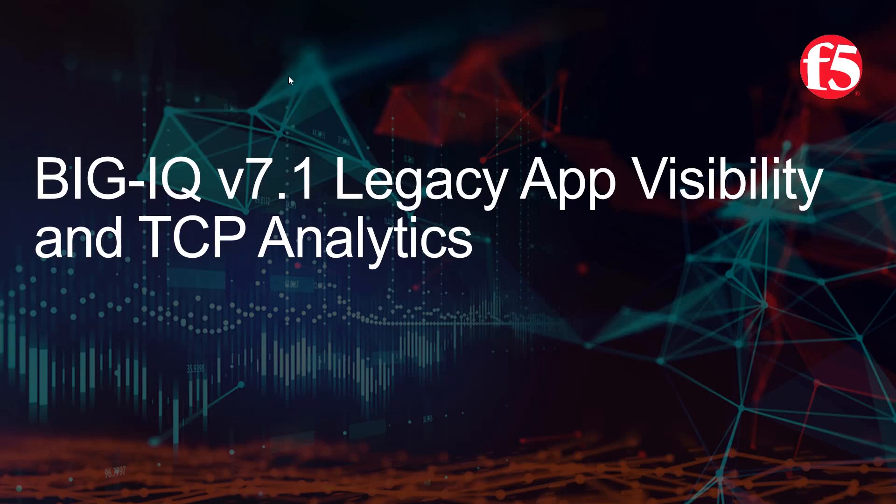Hello and welcome to this recording about Big-IQ version 7.1 legacy apps visibility and TCP analytics. Big-IQ already delivered per app visibility and analytics via templates for new application services deployments.